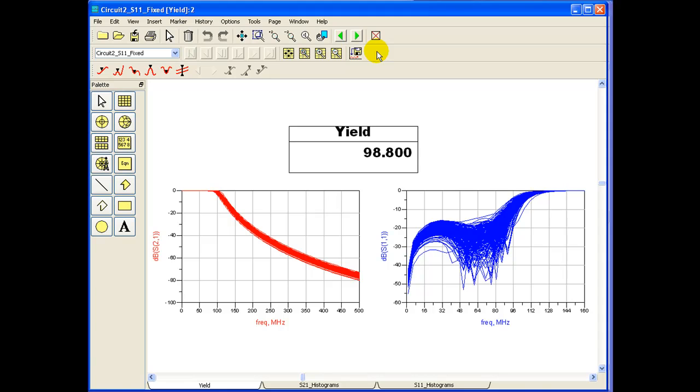So hopefully this gives designers an idea how to statistically design the circuits, the usage of histogram, yield analysis and yield optimization in ADS, which are really great features. Do contact Agilent Technical Support if you need more information on some of these simulations. Have a nice day and good luck with your designs.